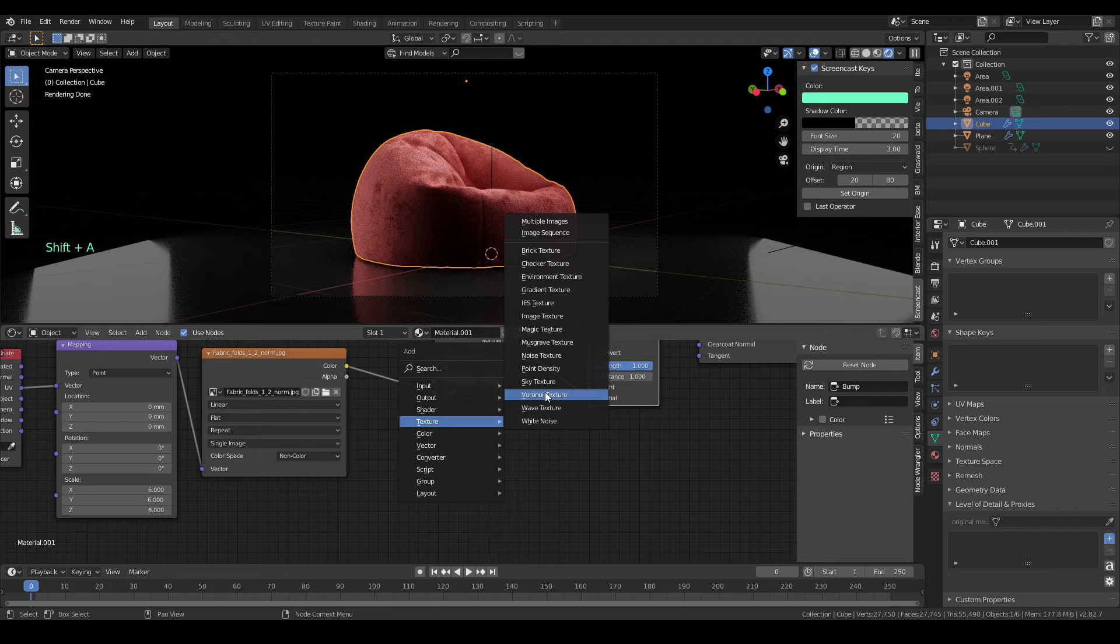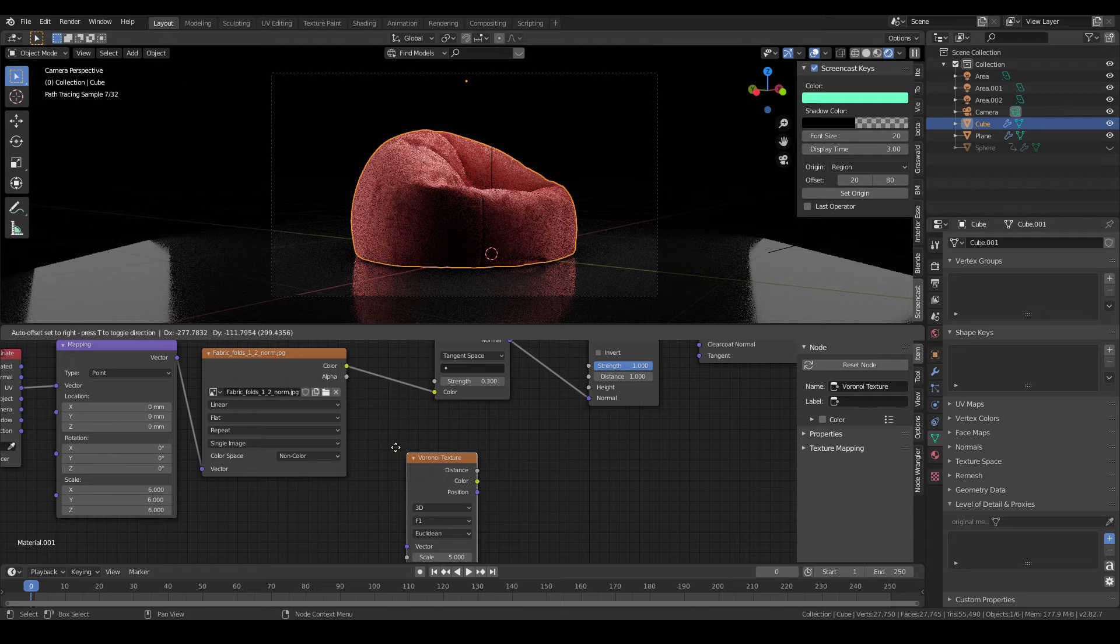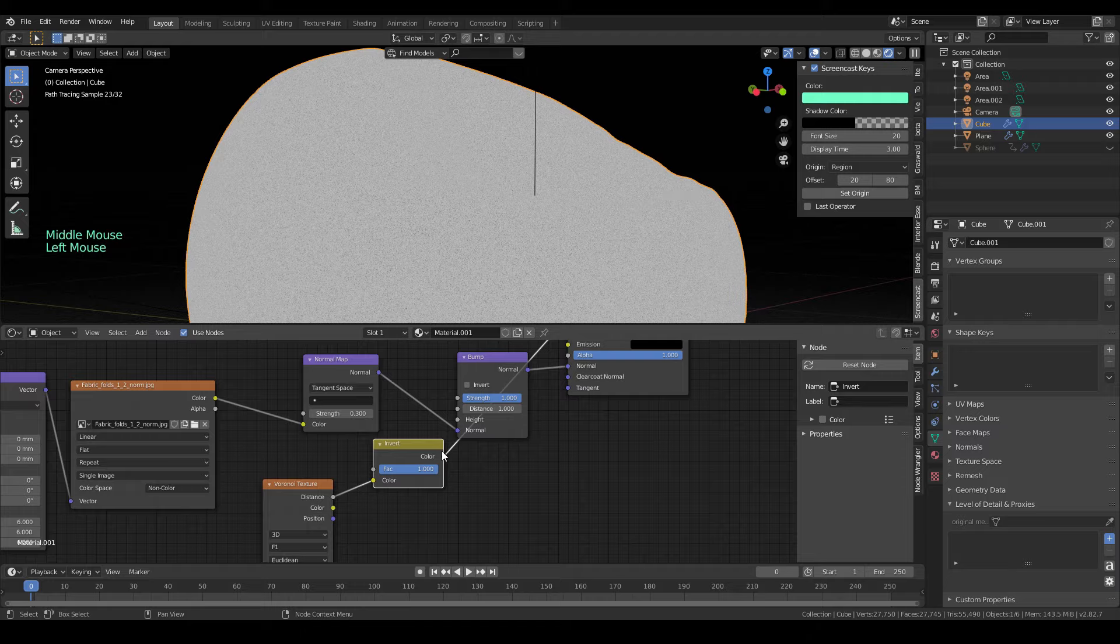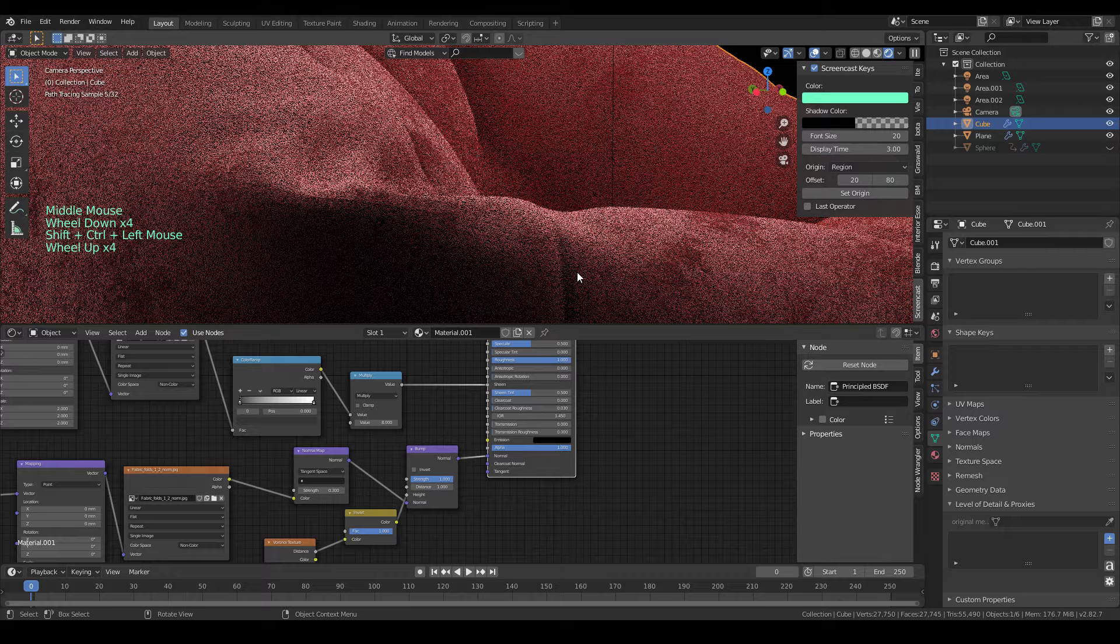Another thing that I almost forgot is the extra bump of the velvet material. I'll use a Voronoi texture and then scale it down. Then connect to the bump node. Add an invert node between to have the correct direction of the bump. And voila, now the velvet material is done.